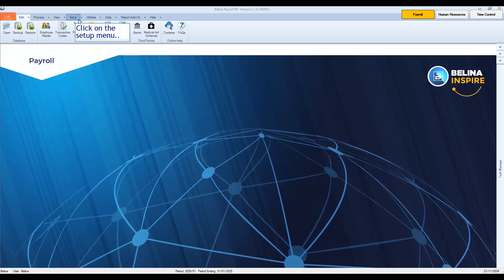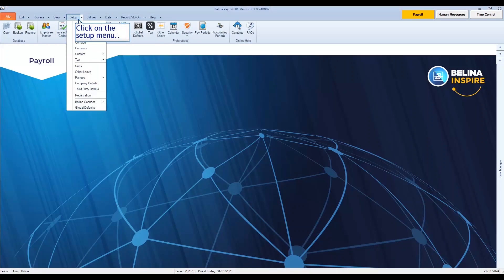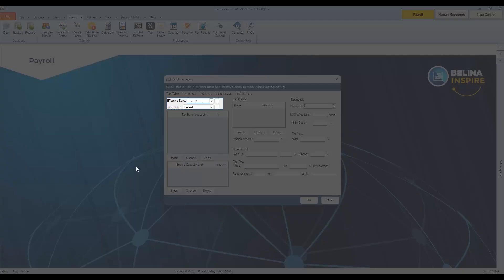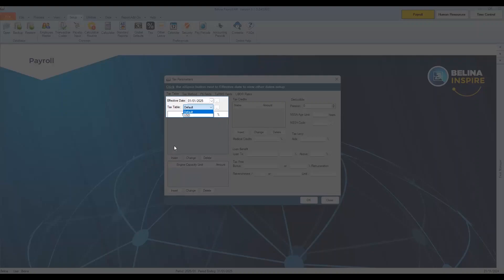Select Tax and then New. The first thing we need to do is to set the effective date as 01-01-2025. Then ensure you select USD as the tax table type if you are running USD payroll and default if you are running an RTGS payroll.